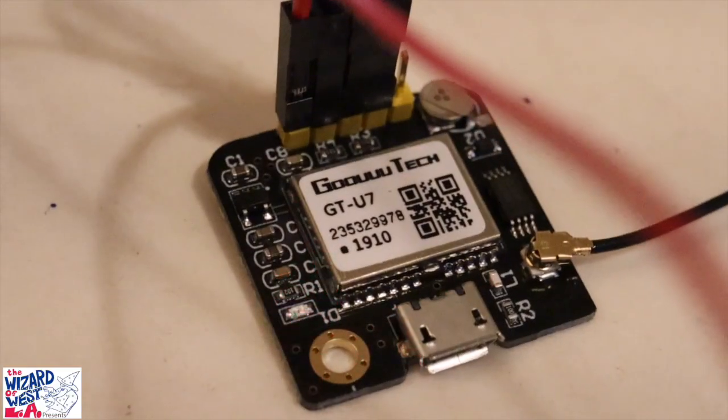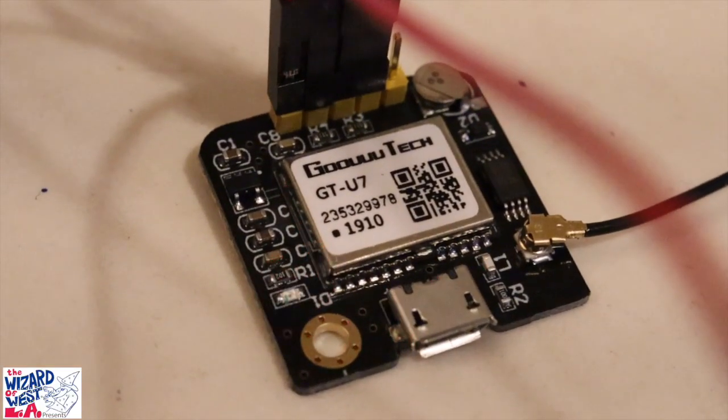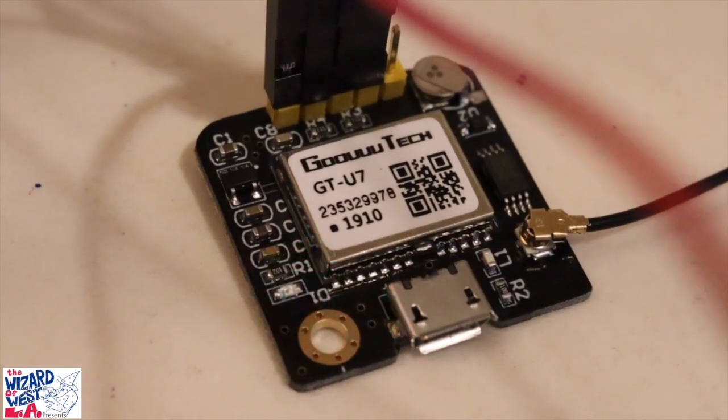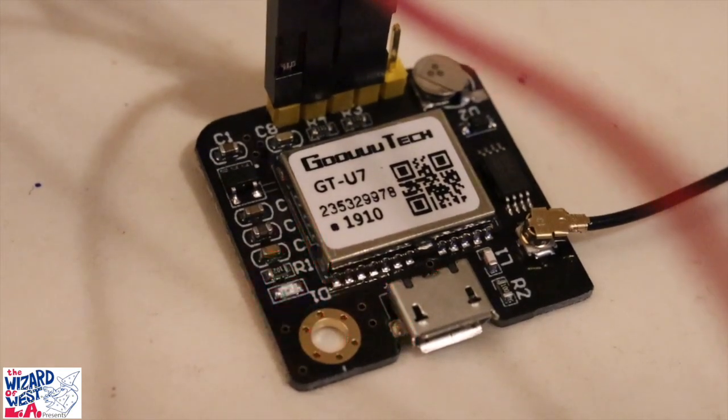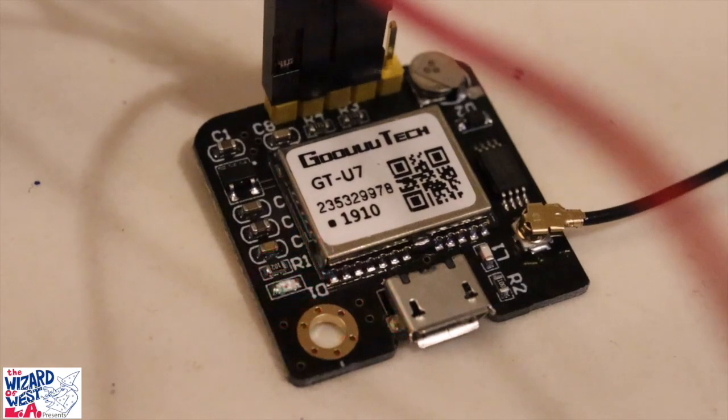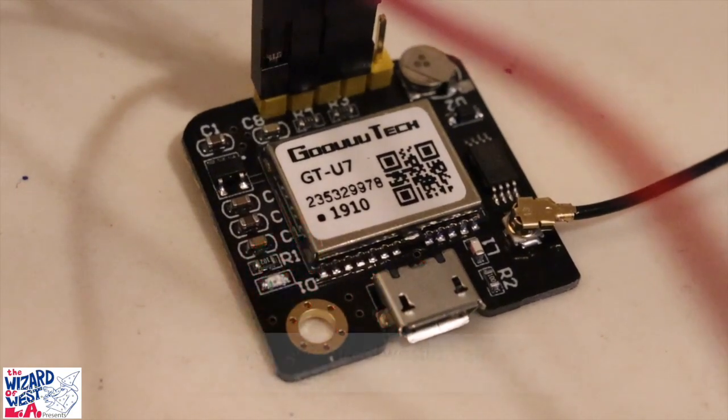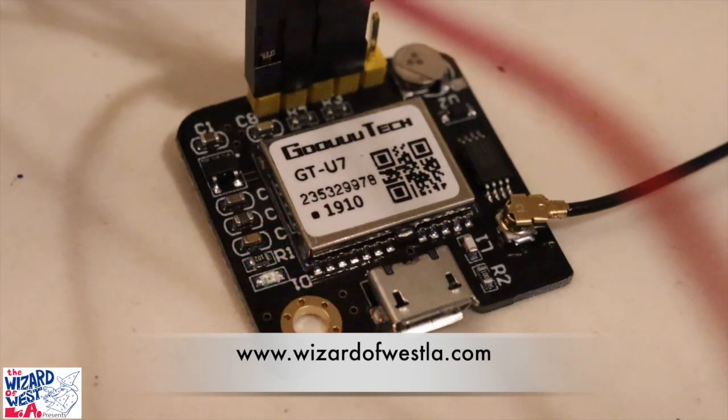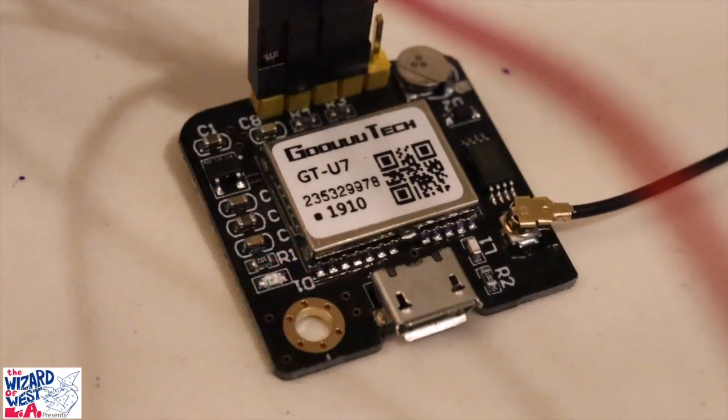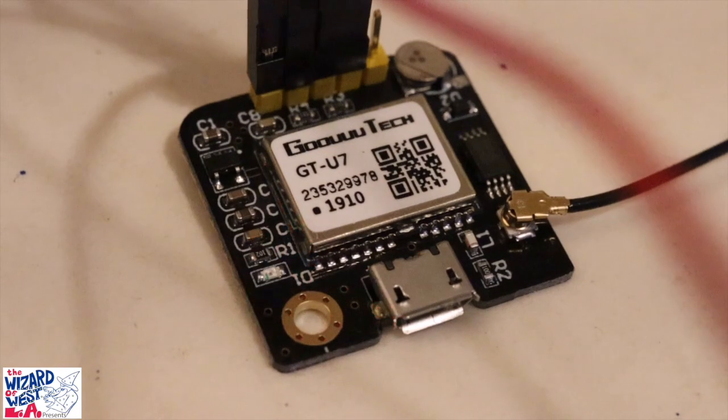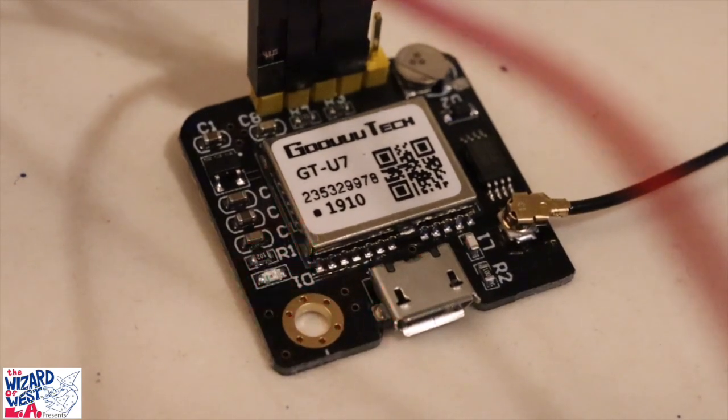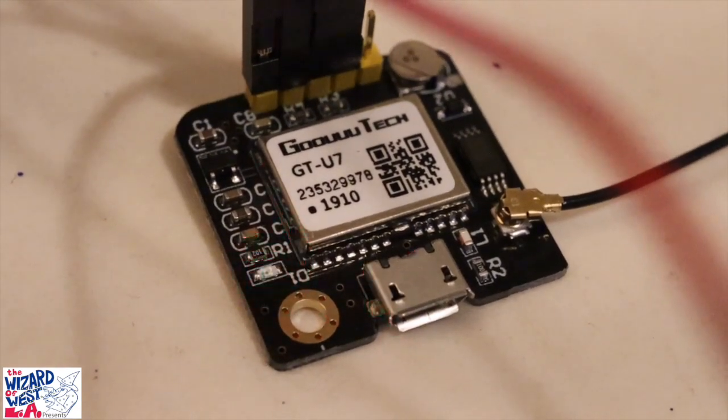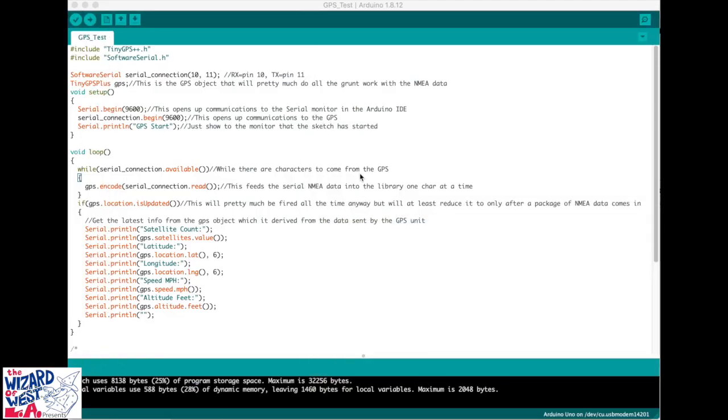After all that is hooked up, let's take a look at the code. I do recommend you download the code because it uses two libraries which I'll be posting on the website. I recommend you download the code because it's a lot of typing, but it has a lot of different things you can modify.